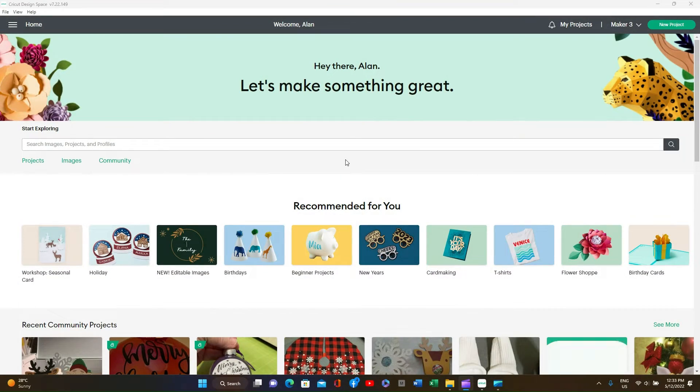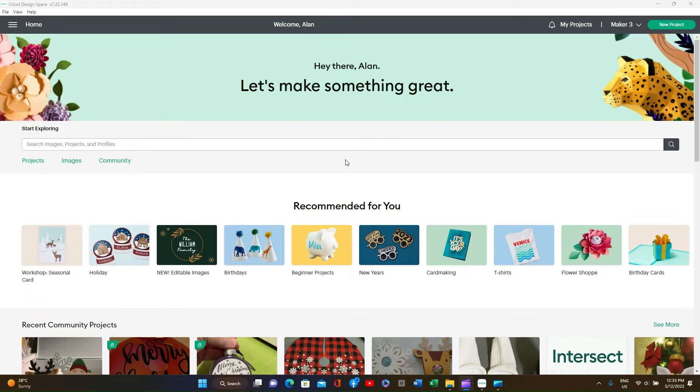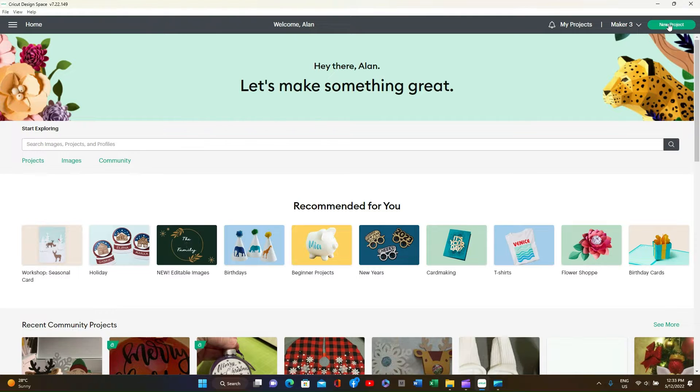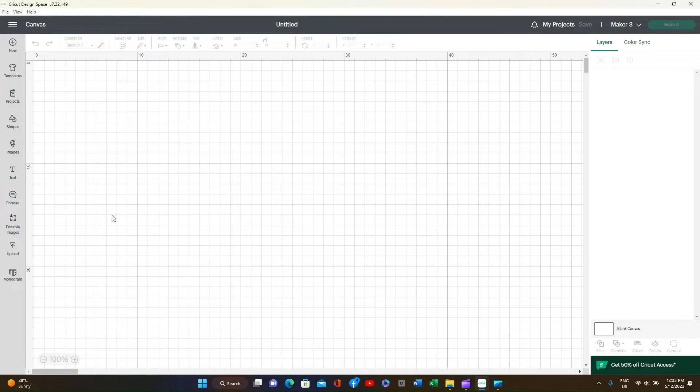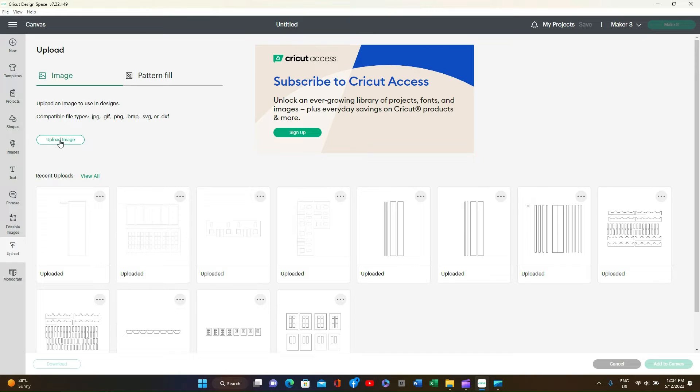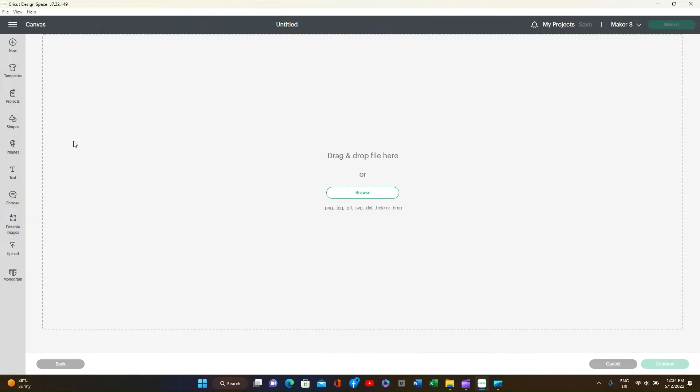The first thing we need to do is open the Design Space software that comes with the Cutting Machine. In the top right hand corner press New Project. This will open Design Space. On the left hand side press the Upload button. On the left upper you will see Upload Image. Press that.